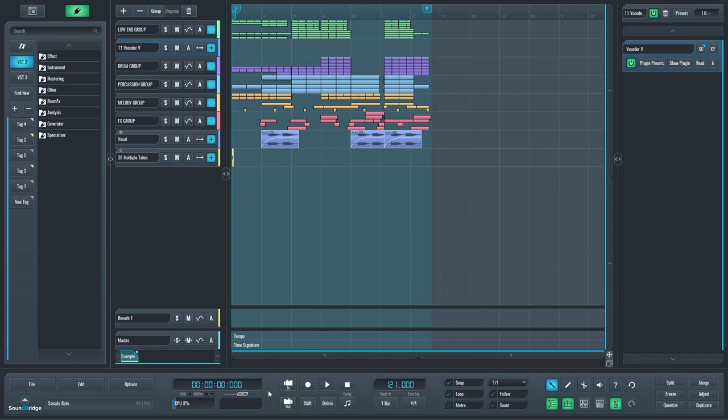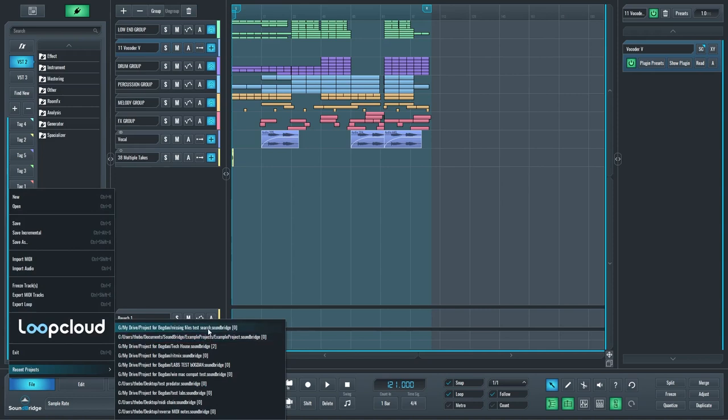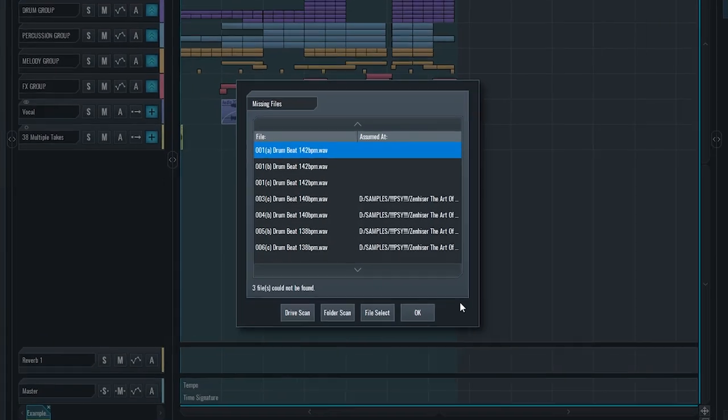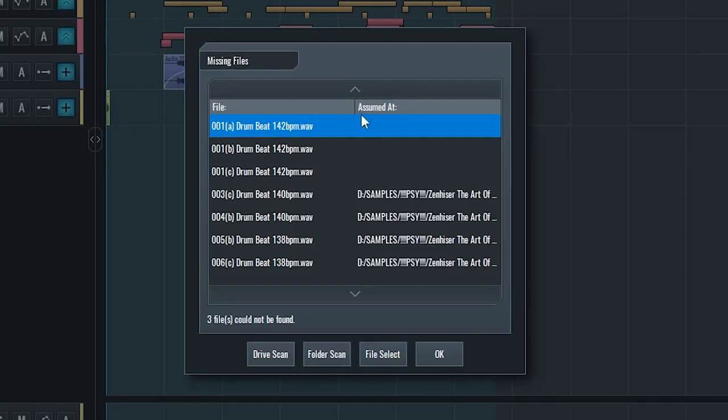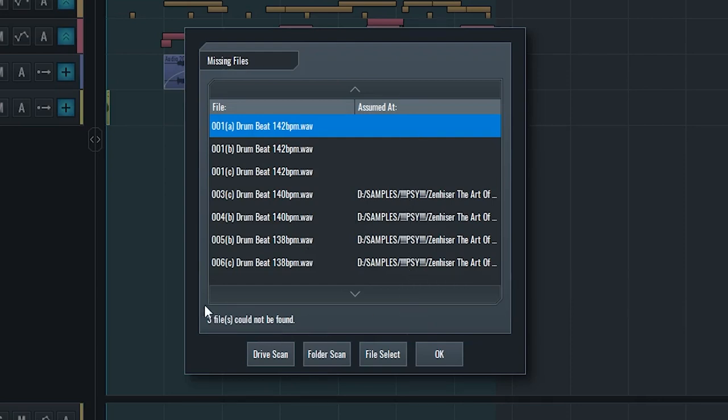So if I try to open a project that has any files missing in its project folder, I will get a dialog like this showing me all the files that are missing. You can see the bottom four are actually found in the original location from where they were imported, but the top three are actually missing.